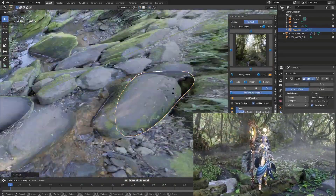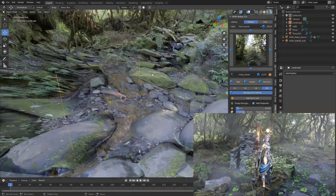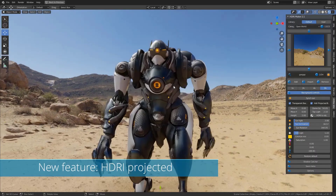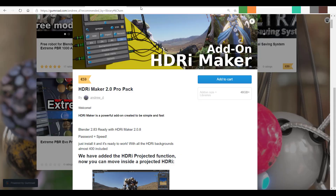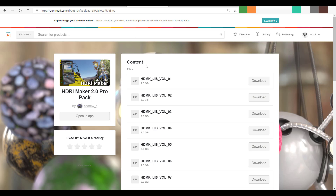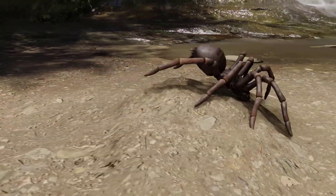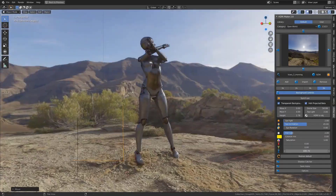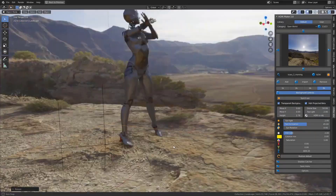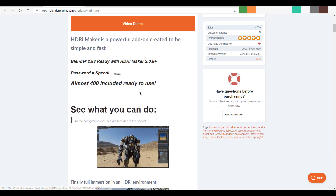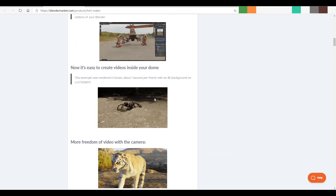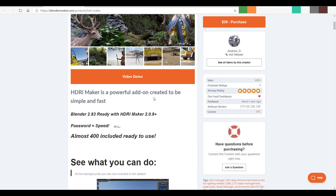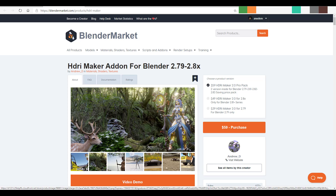Hey, what's up guys and welcome back to Ask NK. Today we're going to take a look at an amazing add-on known as HDRI Maker. This tool is the best add-on for HDRI in Blender that I have seen by far. I went over to Gumroad and purchased this tool - it costs 59 euro. You can also get a lower version, which we'll talk about later. This tool comes with a huge library of HDRIs. I'm going to put a link in the description, and with that said, we're going to dive directly into Blender.